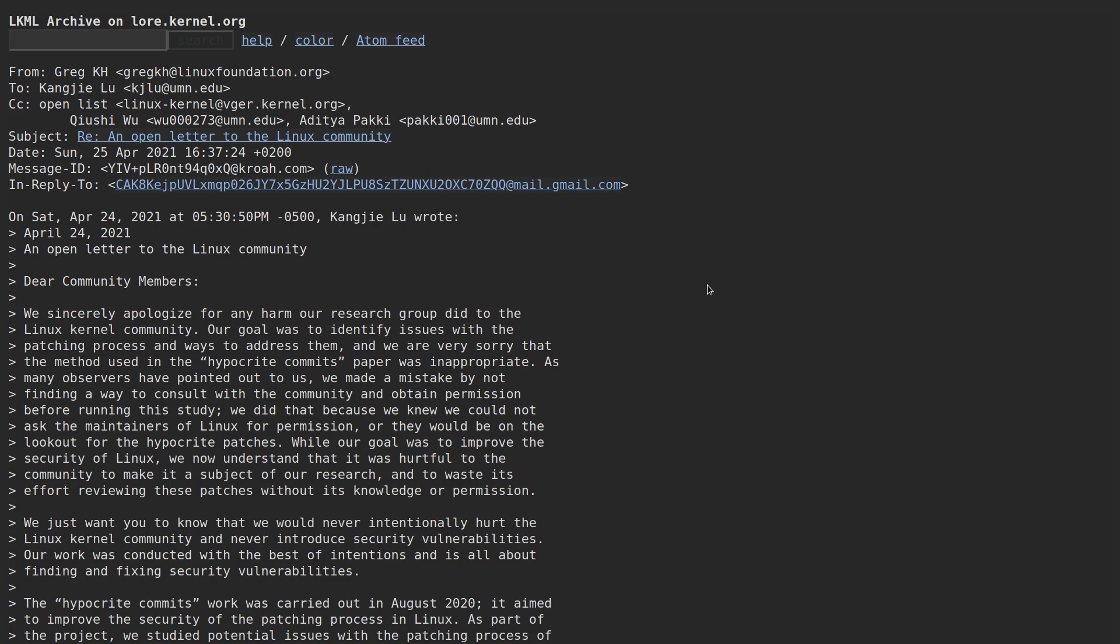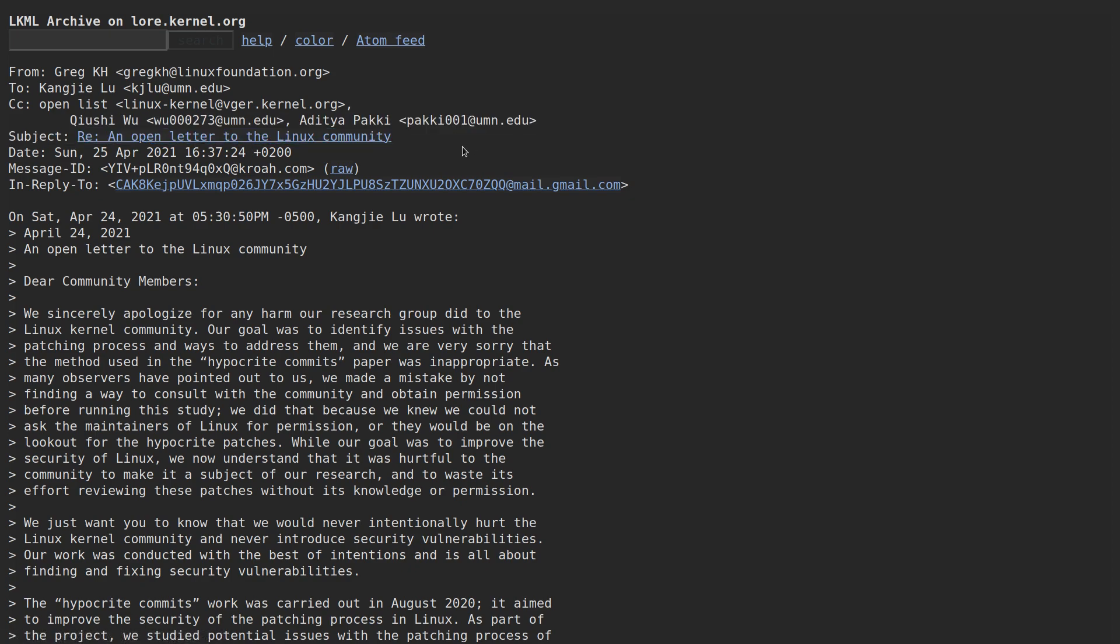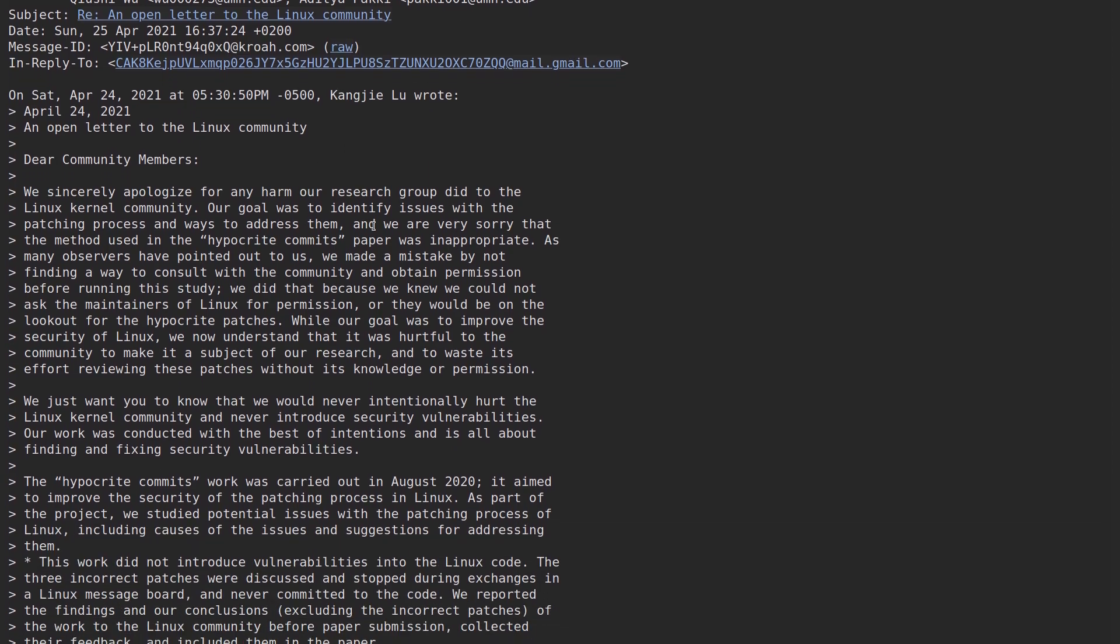Some of these folks at the university still don't seem to understand exactly what they did wrong. So let's take a look at this open letter that was written to the Linux community from one of the assistant professors that I believe was overseeing the security research that actually led to this whole debacle. Since this is an open letter to the Linux community, it's actually a letter to you and me as well. So let's see what they have to say to us.